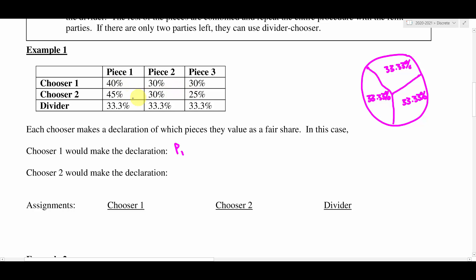Chooser two does the same thing and also says piece one is a fair share. So then we go to assignments — is there a nice way to assign these pieces of cake? As it turns out, there is not. So piece two or piece three could be given to the divider. We give piece three to the divider and tell him he's done. Then we recombine piece one and piece two, and the two choosers would do the divider-chooser method between just the two of them with that remaining cake.